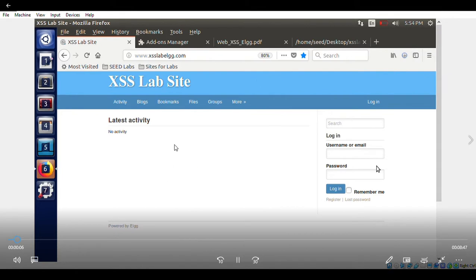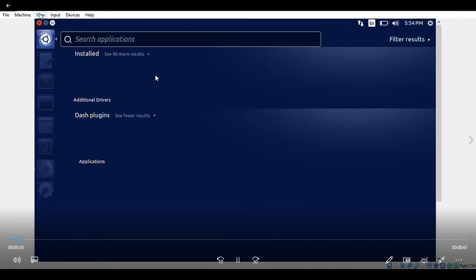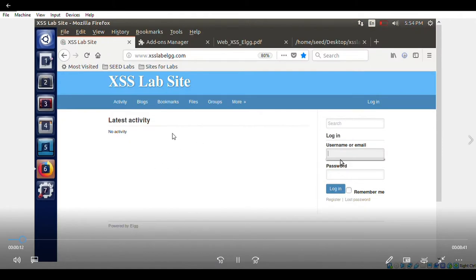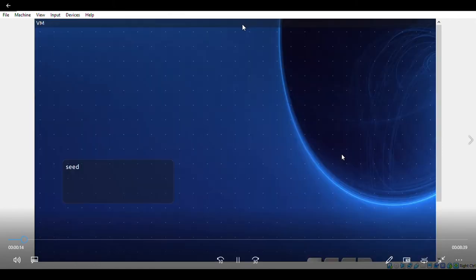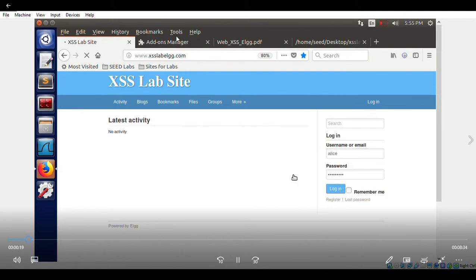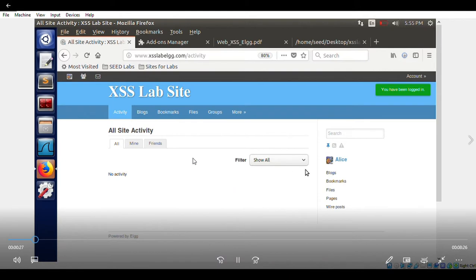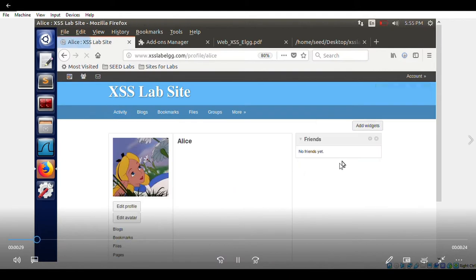Here is a demonstration of Samy Kamkar's lab. We are doing a cross-site scripting attack on SEED Labs — the XSS ELGG lab. There are some users predefined in the SEED labs, so we have logged in.